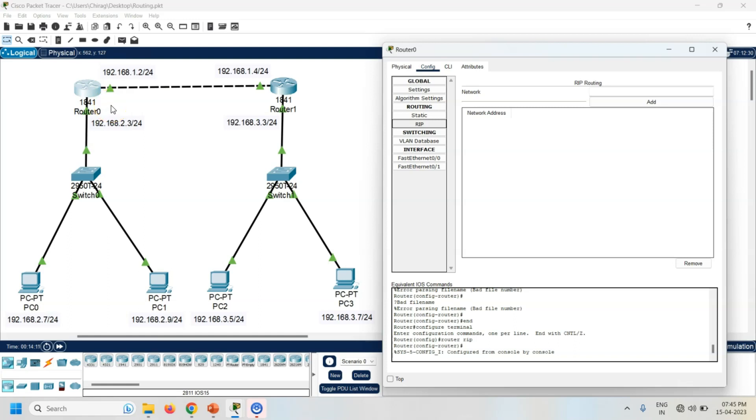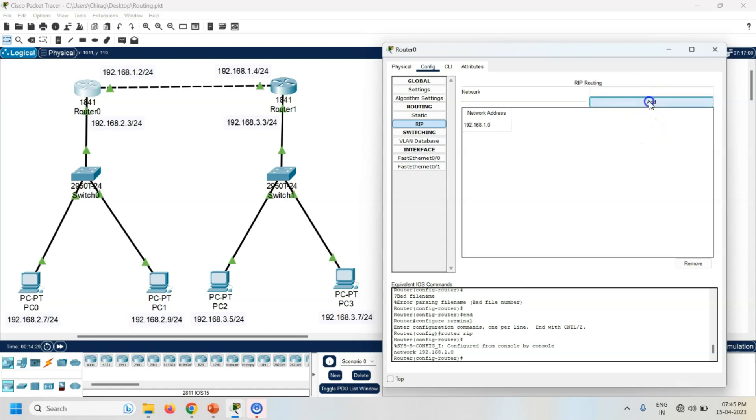So here I am adding both the network addresses. So first of all I have added 192.168.1.0. Then click on the add button. So it is added over here.